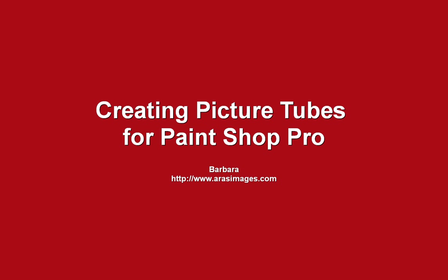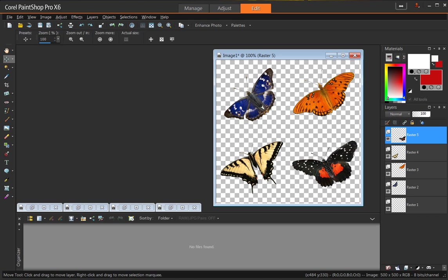Today we're going to be creating picture tubes, not to be confused with PSP images which are also tubes, but that's T-U-B-E-S. These are tube files, T-U-B-E-S.